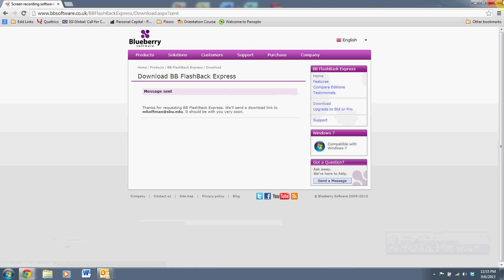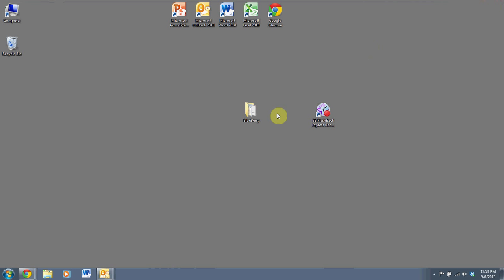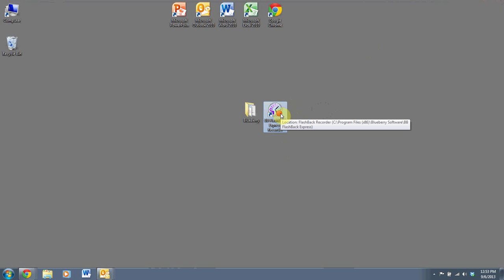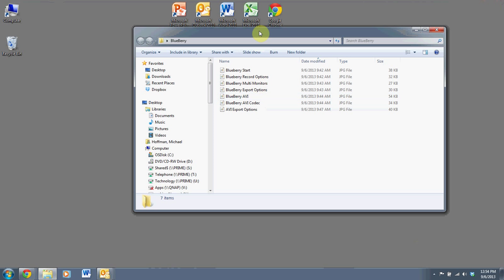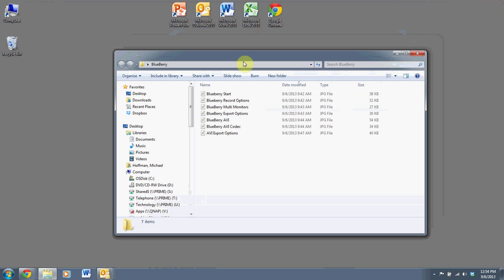So once you have it installed and loaded, you'll see that you have an icon here for Blueberry Flashback Express Recorder. That's the program you're going to want to launch to start capturing your screen. Now I can't do that because I'm actually using it right now to record the session. What I have done is created some pictures or screen images of the various screens that you're going to see as you go through this.